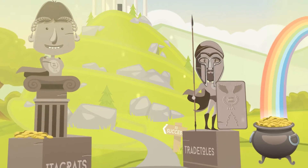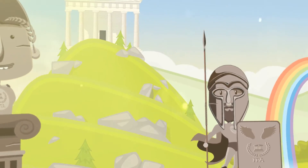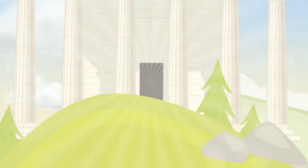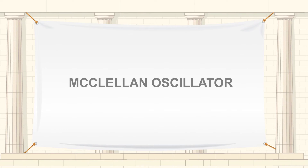Welcome to the Investors Trading Academy talking glossary of financial terms and events. Our word of the day is McClellan Oscillator.